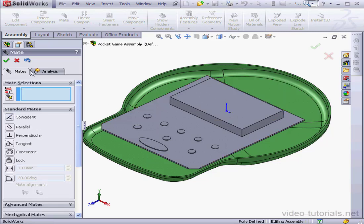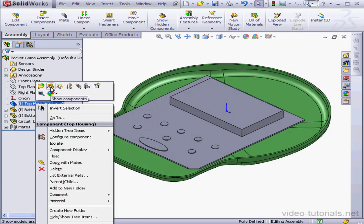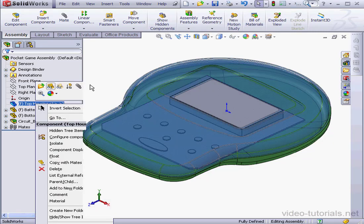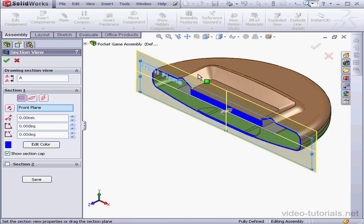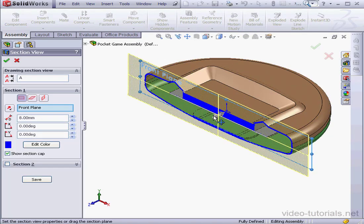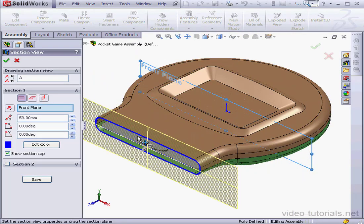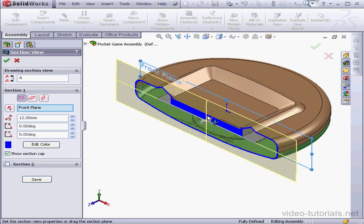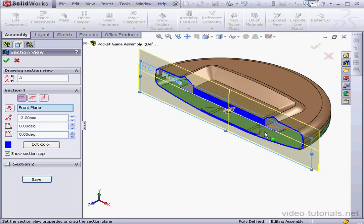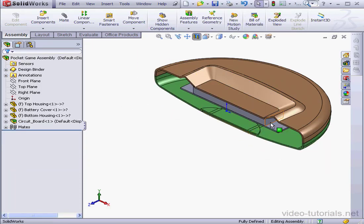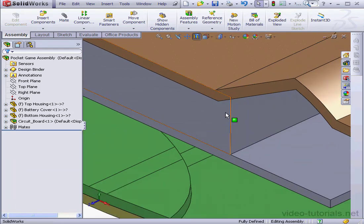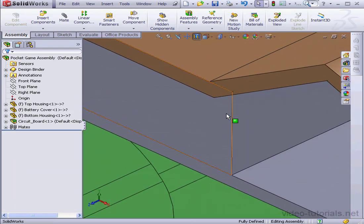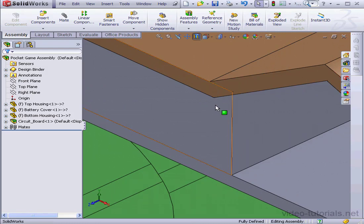Let's cancel out of the Mate tool now, and we'll bring back the top housing. Activate Section View. This gives us a good idea of how things will look inside. I see a problem here. Let's zoom in to get a better look.